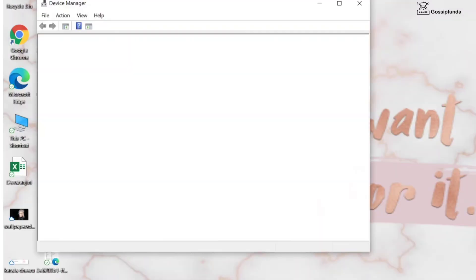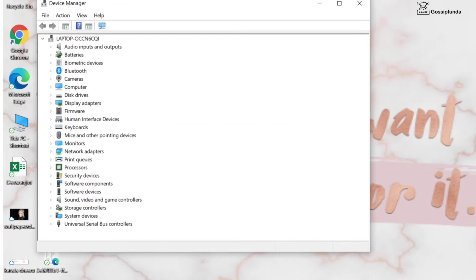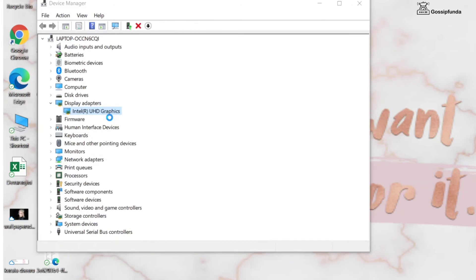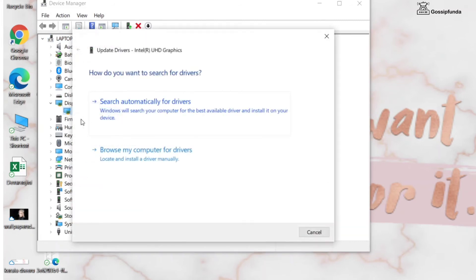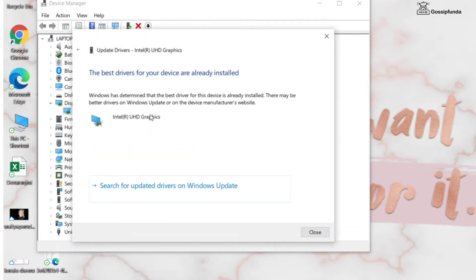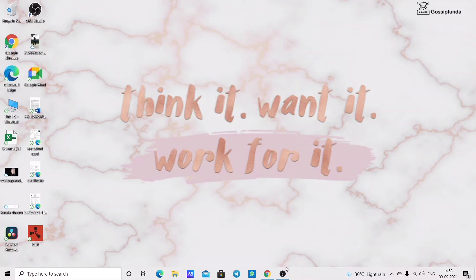Next, click on the display adapter option and right click and select update driver. Then select search automatically for updated driver option. Then restart your device and this will solve your issue.